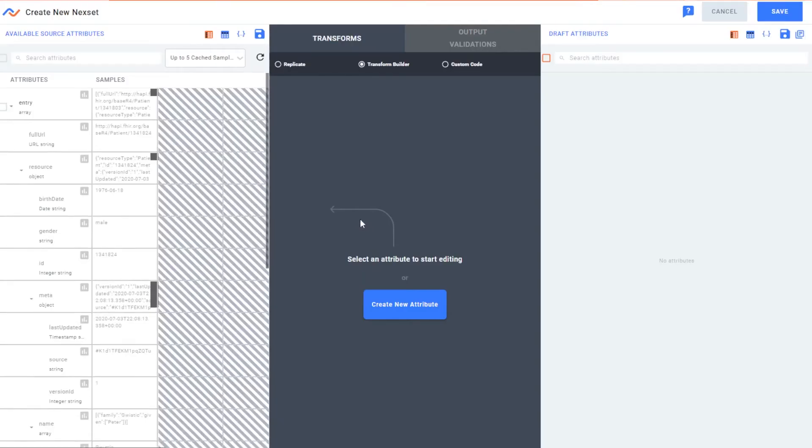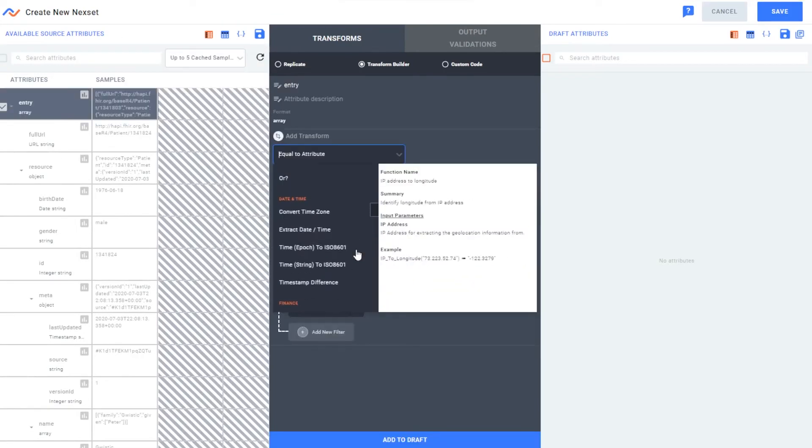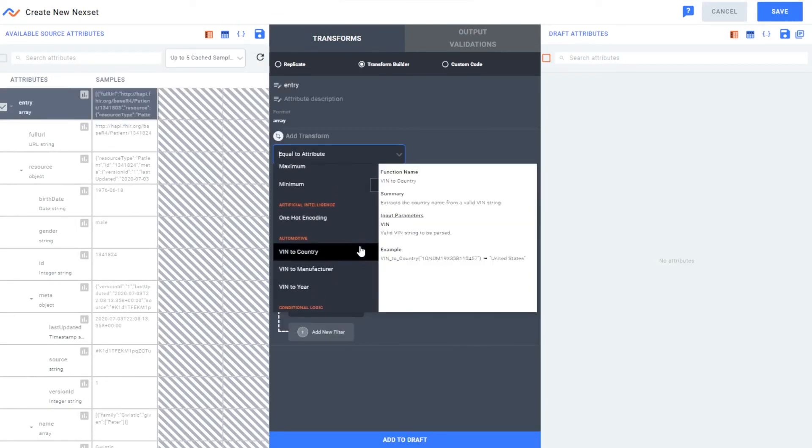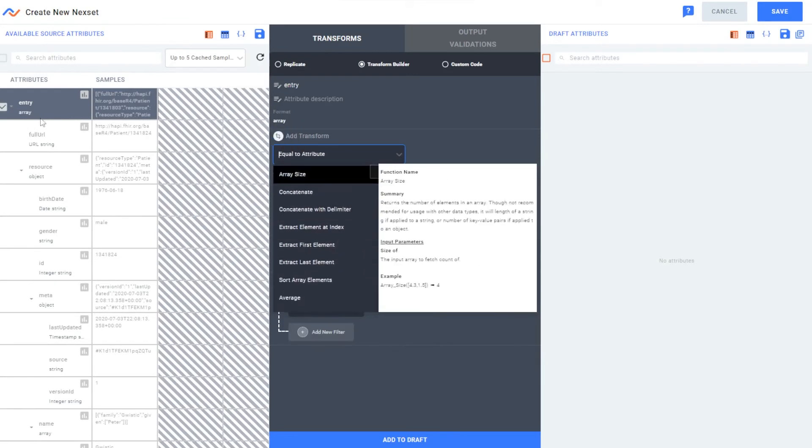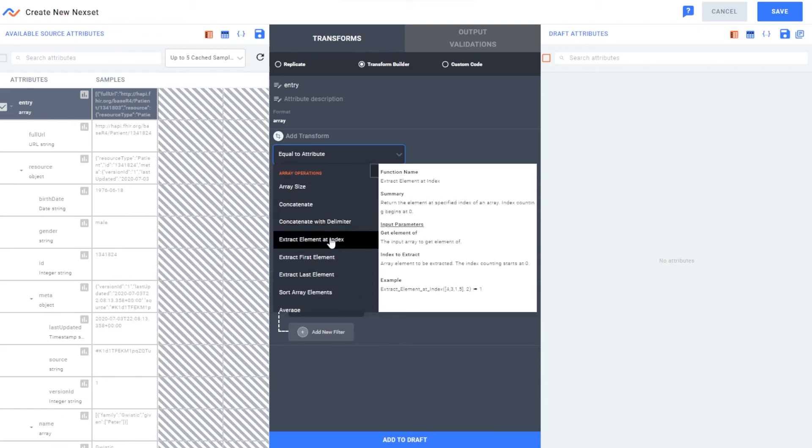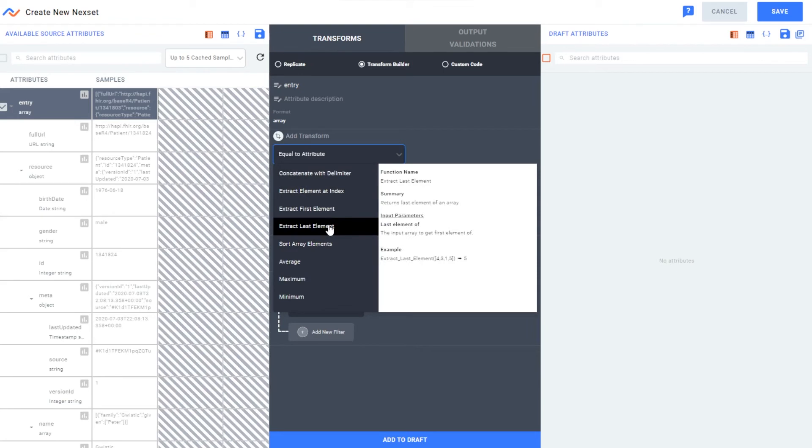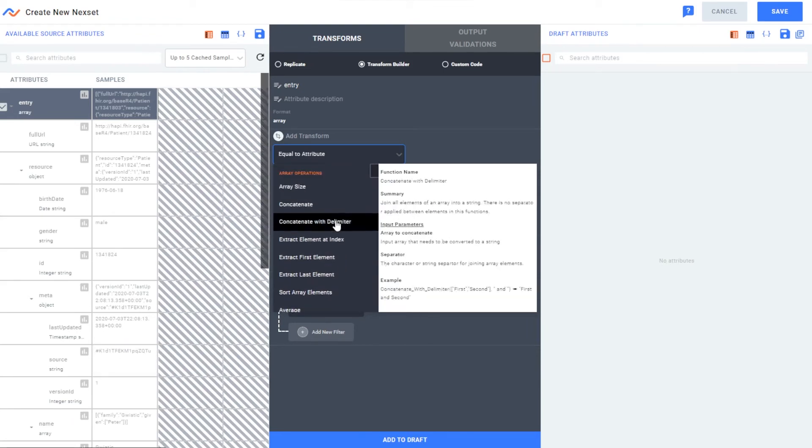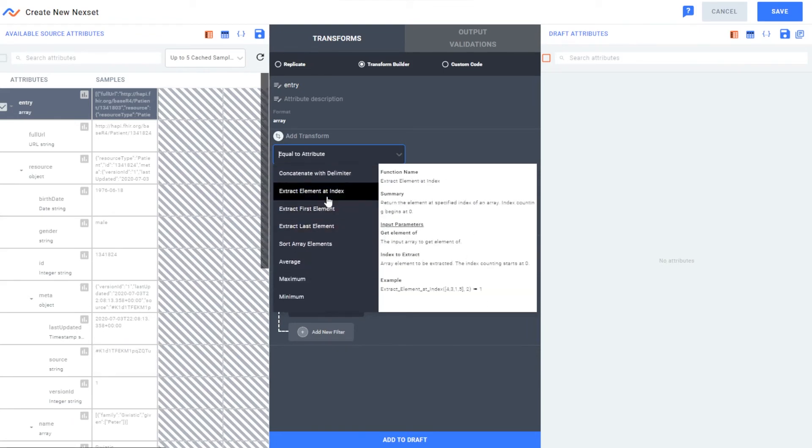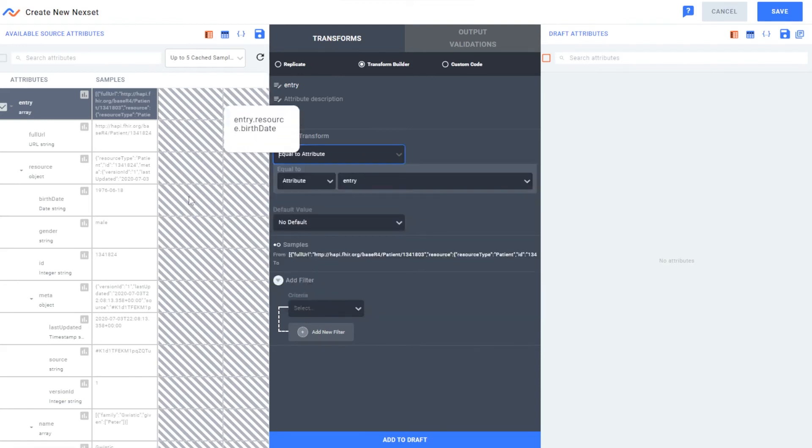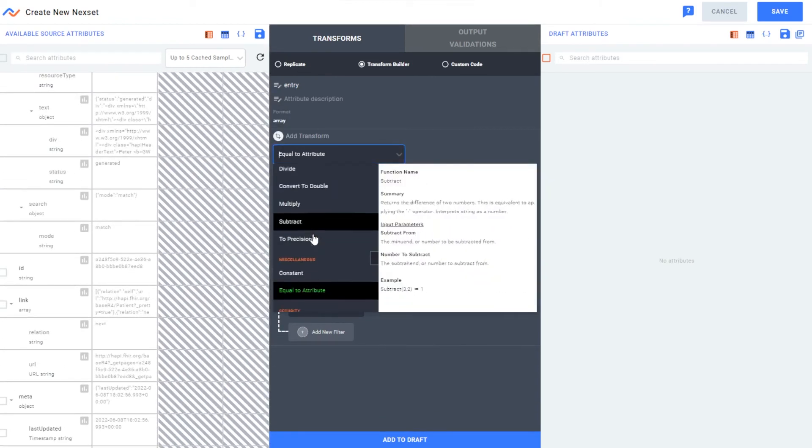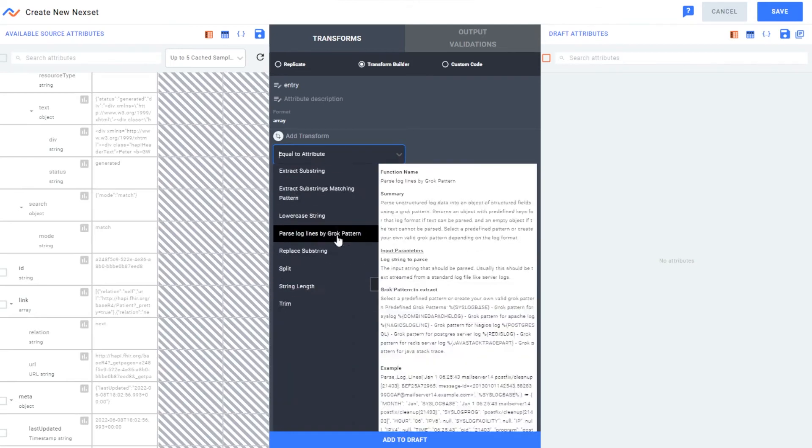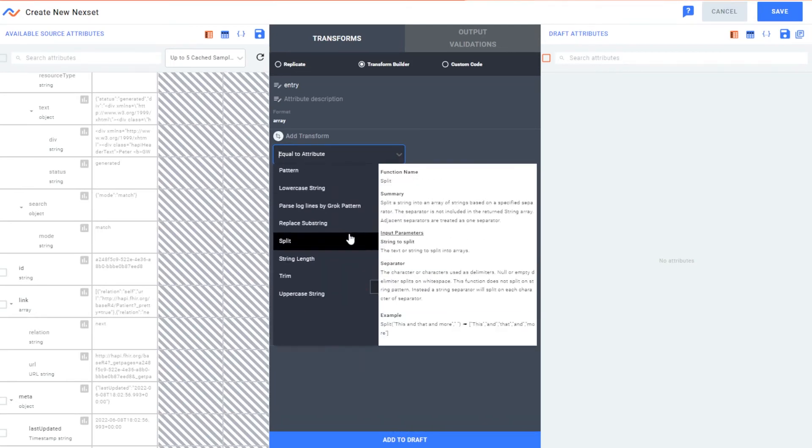I can go ahead and click transform, and now we can apply any prepackaged transformation that comes with Nexla. For example, we can see this API is very nested in entry resource, then we have this metadata name array. Nexla makes it easy either when we added the API to pull out that path, or we can go ahead and work with this array by extracting different elements, pulling those out, even hashing any sensitive information.